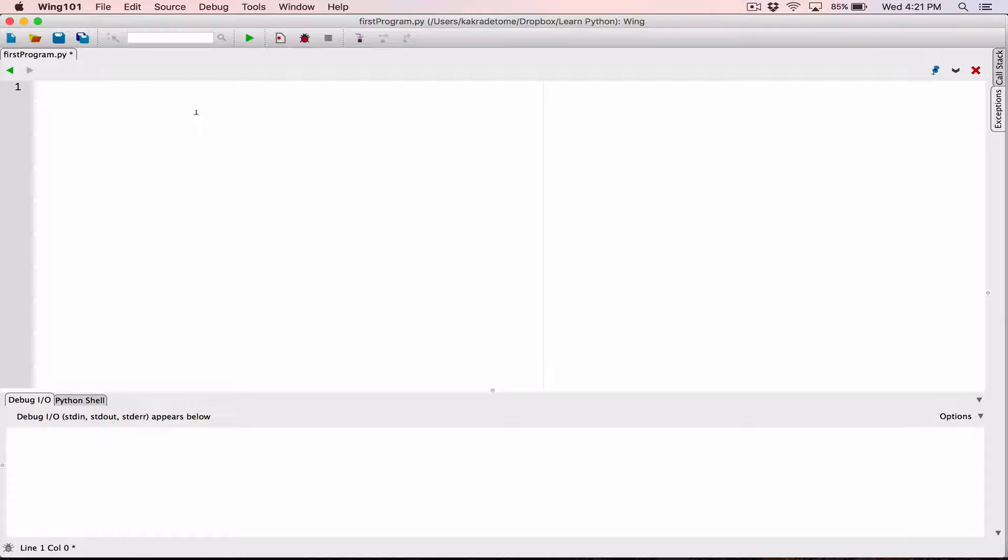And that's simply creating a variable, let's say age, and then storing in a number, like let's say 12. So this will be considered an int. An int will be like a whole number without any decimal point.